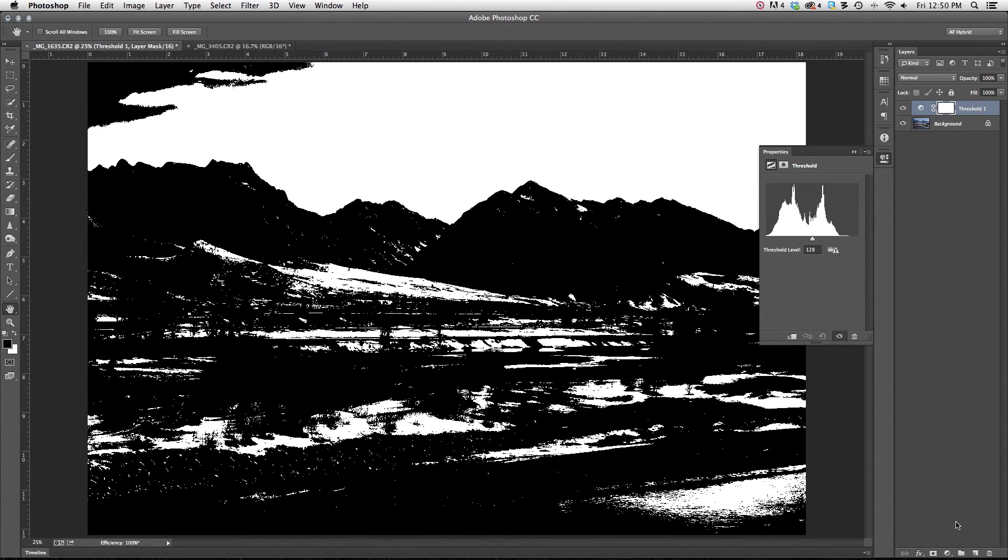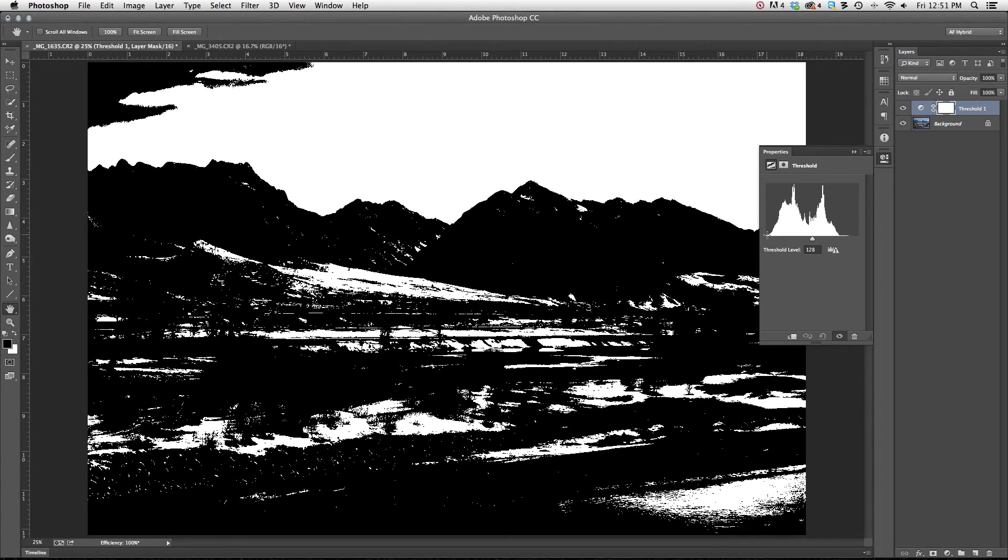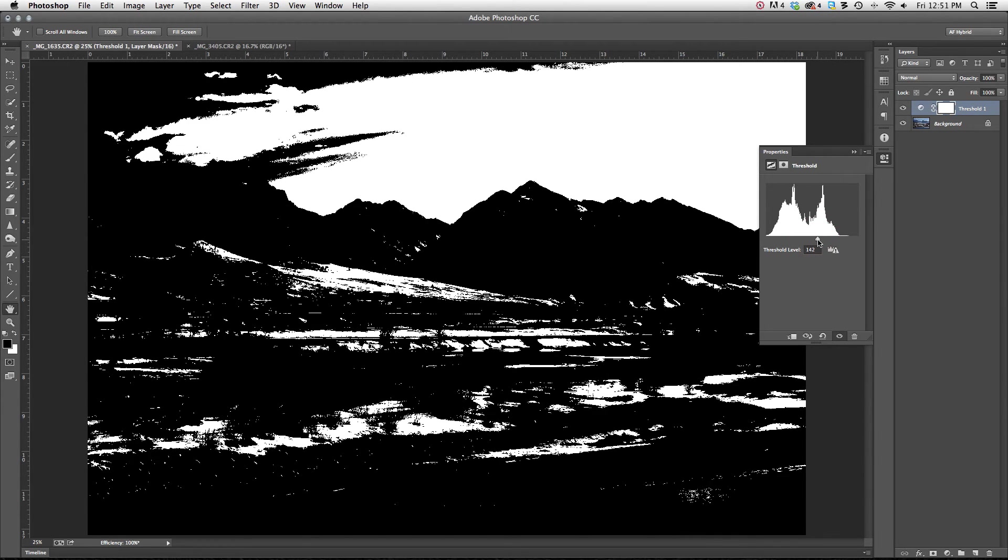When I do, it's going to bring up this histogram looking thing here and what this is doing is measuring my black and white points. It has removed the midtones. There are no grays here. It's purely blacks and whites. So the first step is for me to take this little slider that I have here and move it to one direction or the other.